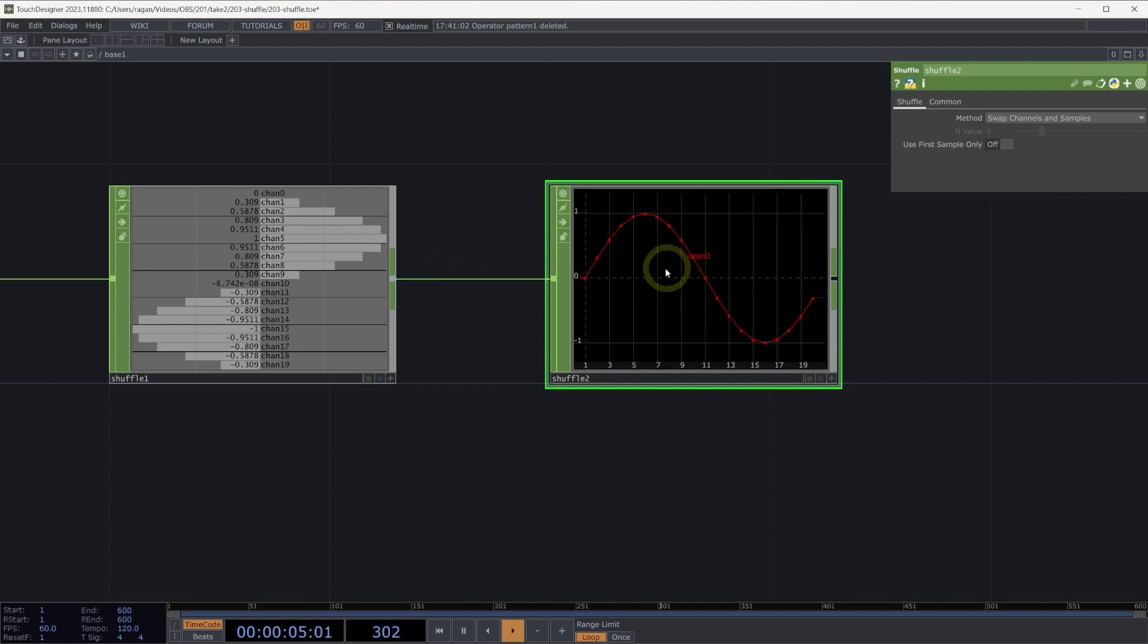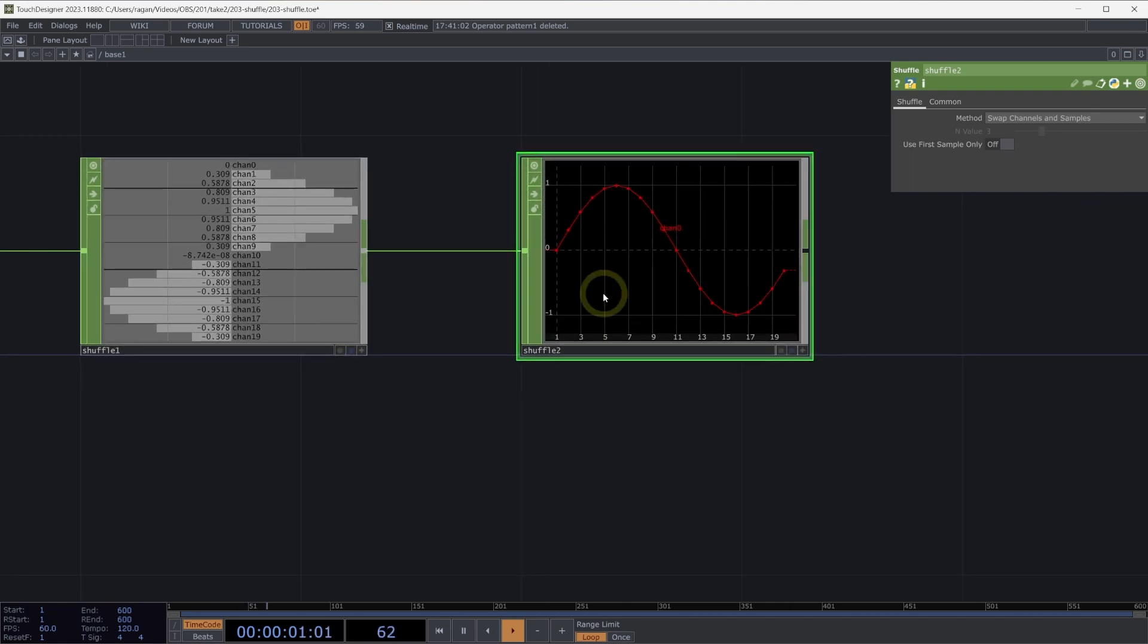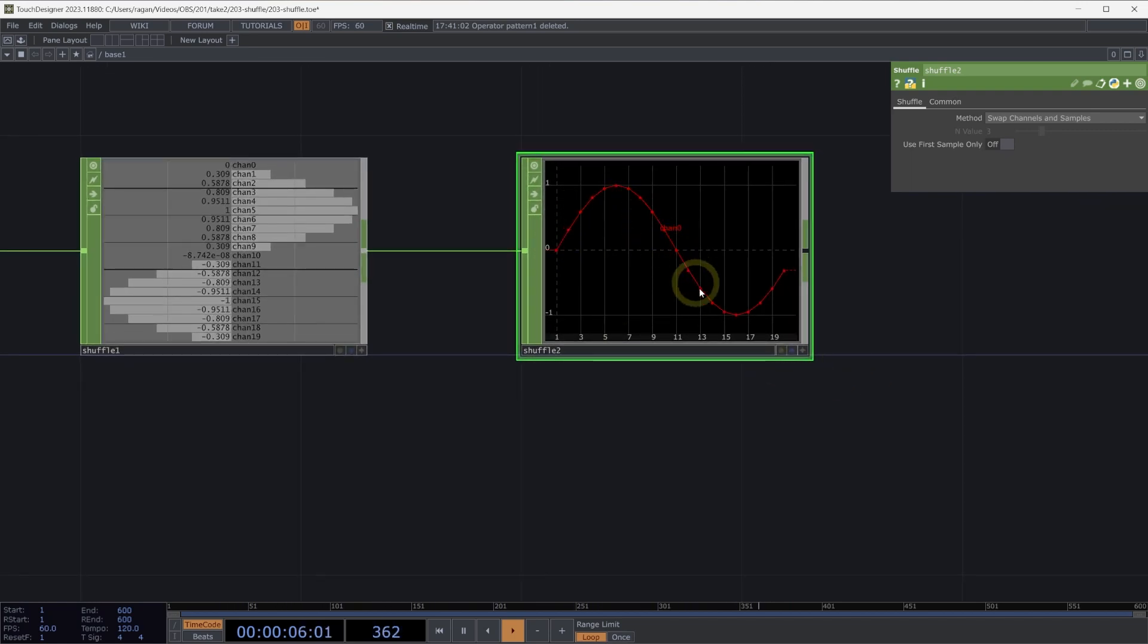Sometimes what we need to do is actually take these many channels and order them into a set of channels that makes more sense. Let's say, for example, I wanted just the first half of the sine wave and then the second half of the sine wave. How could I do that?